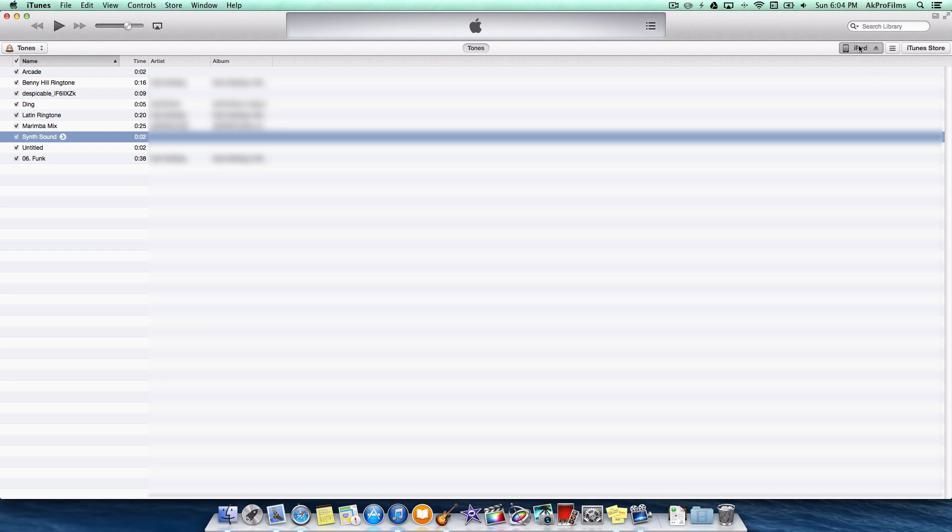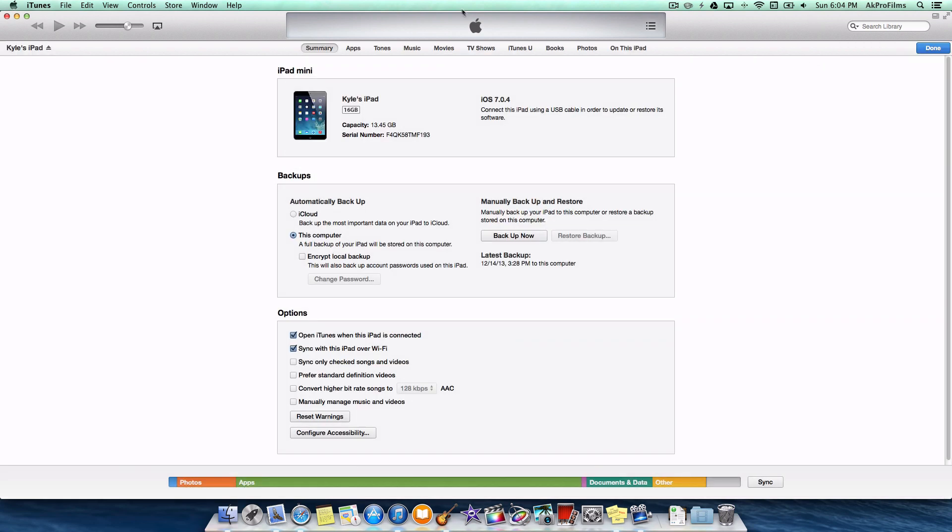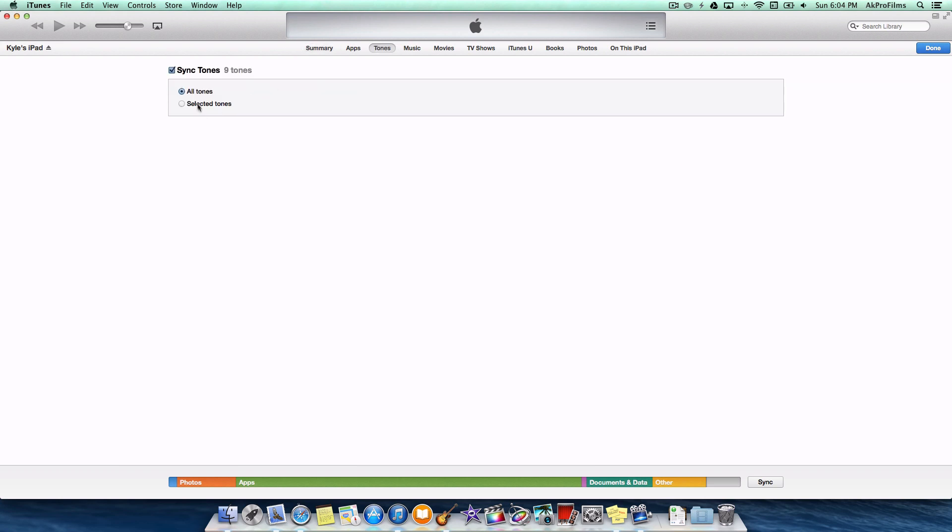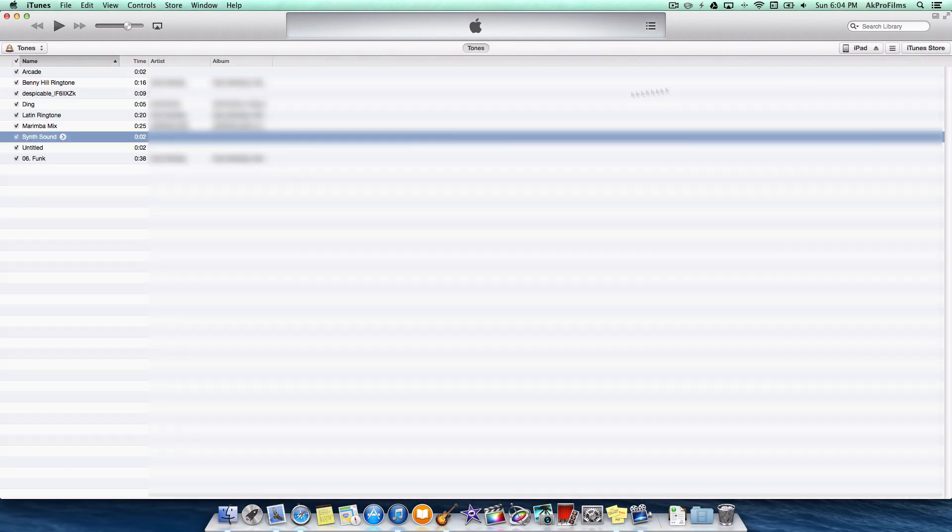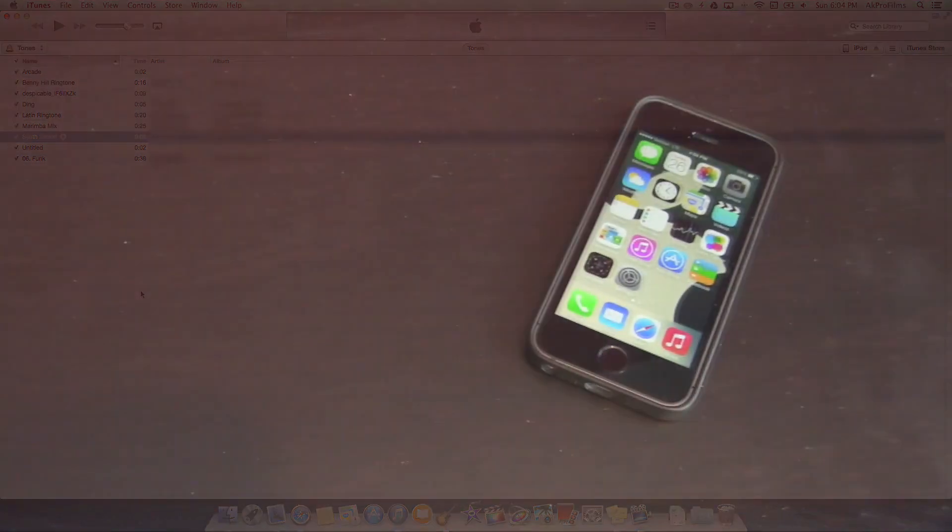I'll just go over to my iPad here. I won't do it to my phone because I don't have that plugged in at the moment. You want to go over to tones and sync tones, all of the tones. You can do that to your iPhone when you have that plugged in. It's pretty easy to deploy different sounds onto your device so you can have customized ringtones.